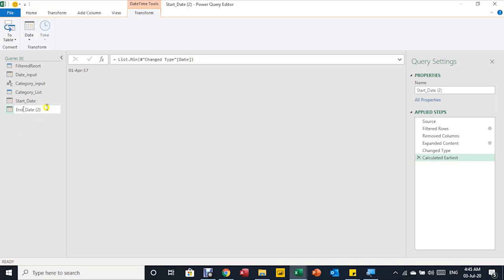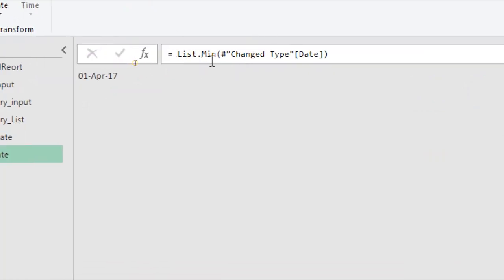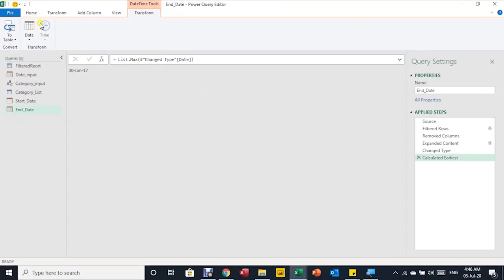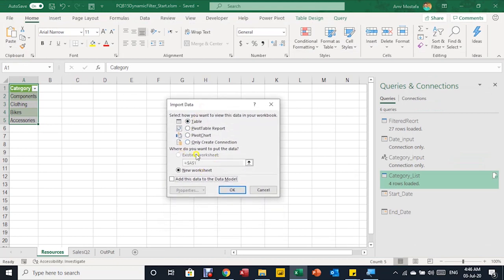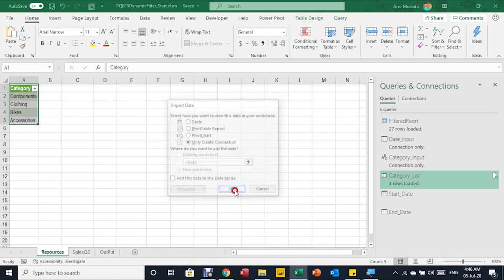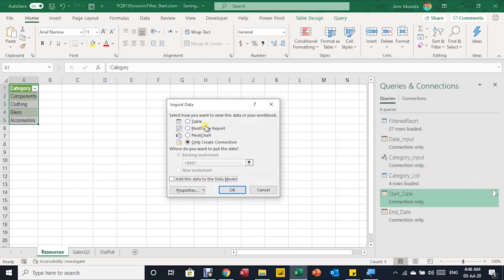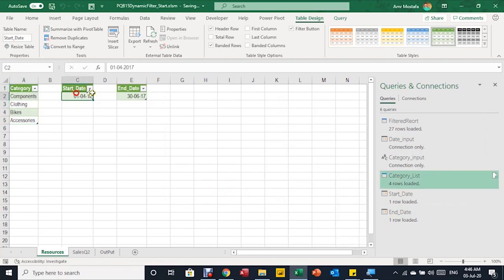Rather than loading start_date immediately, I duplicate it and rename the copy 'end_date'. In its formula bar, Power Query uses List.Min — I change 'Min' to 'Max' and press Enter. The date changes to June 30, the last date of Q2. Now I close and load both queries. Because the import dialog doesn't offer an existing worksheet option together, I first create connections only, then right-click each query and Load To — Table at cell C1 in the Resources sheet for start_date, and nearby for end_date.